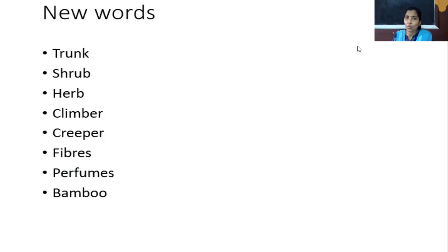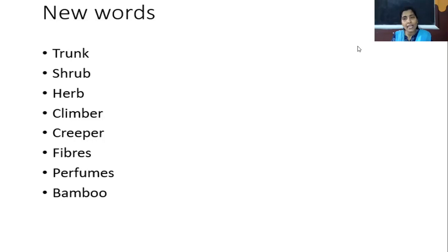These are the new words that you have to write in your notebook: trunk, shrub, herb, climber, creeper, fiber, perfume, sand, and bamboo.